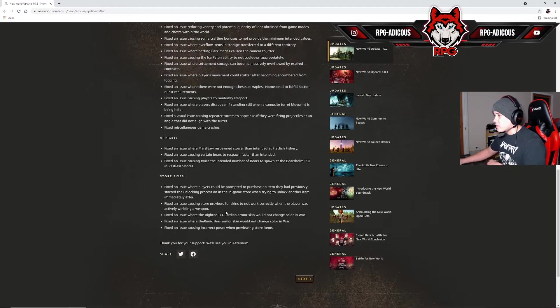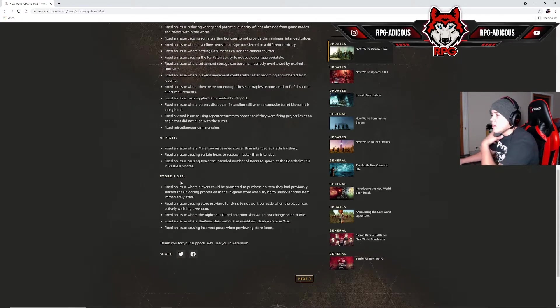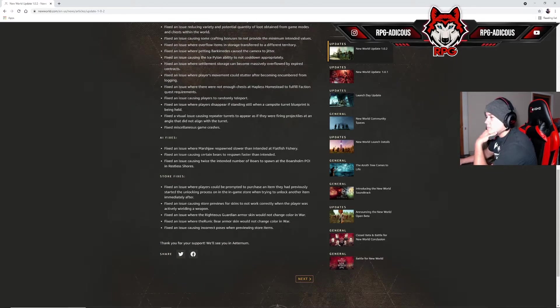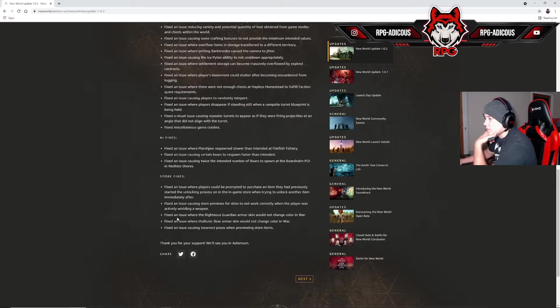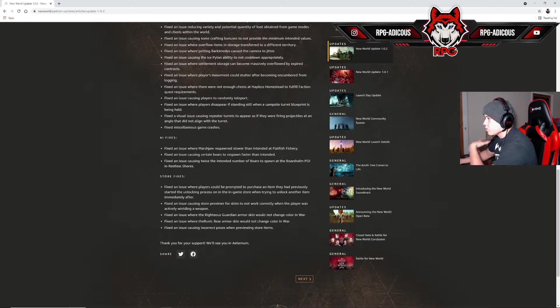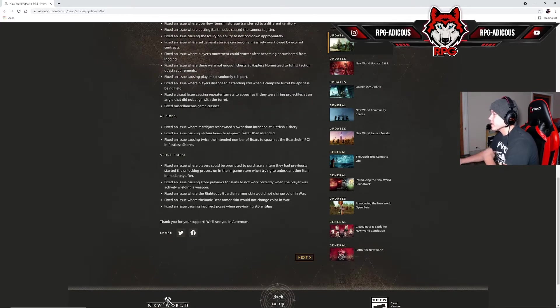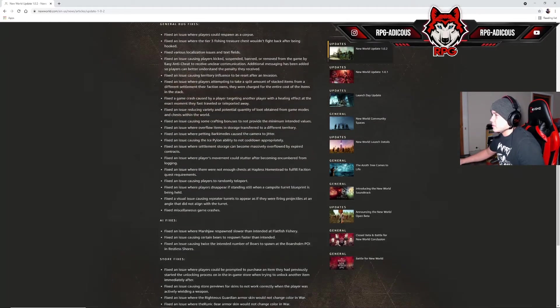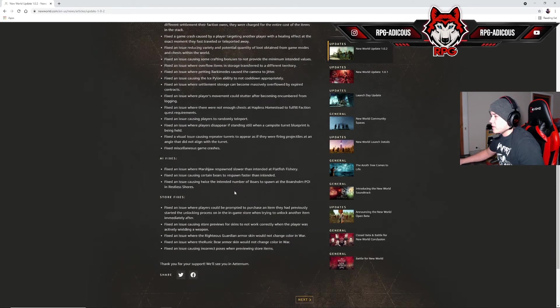Store issues: I don't really care about these. Fixed an issue where Righteous Guardian armor escape would not change color in war. Who cares, that's just Amazon pocketing money, store crap no one cares about.